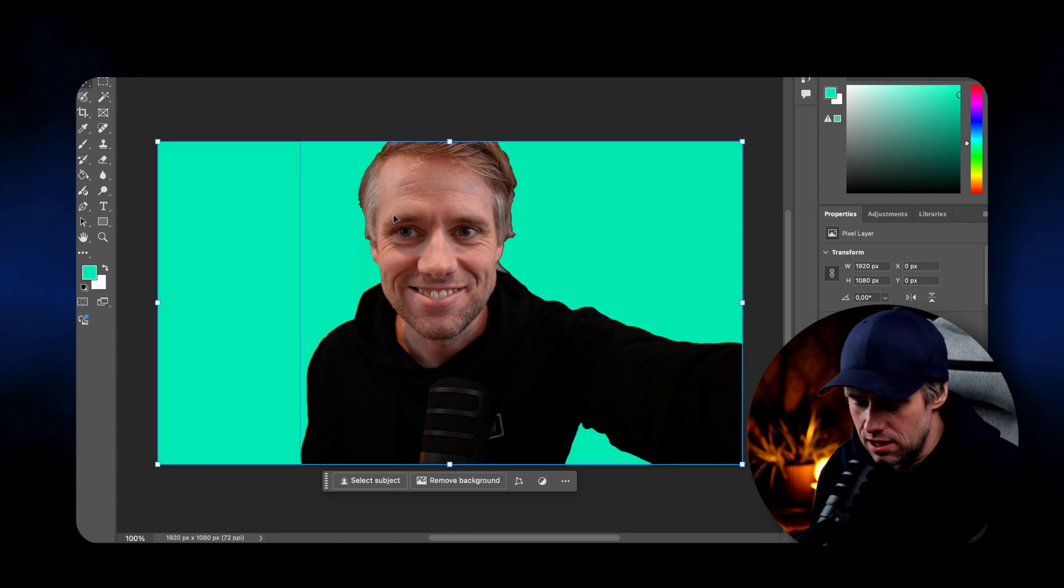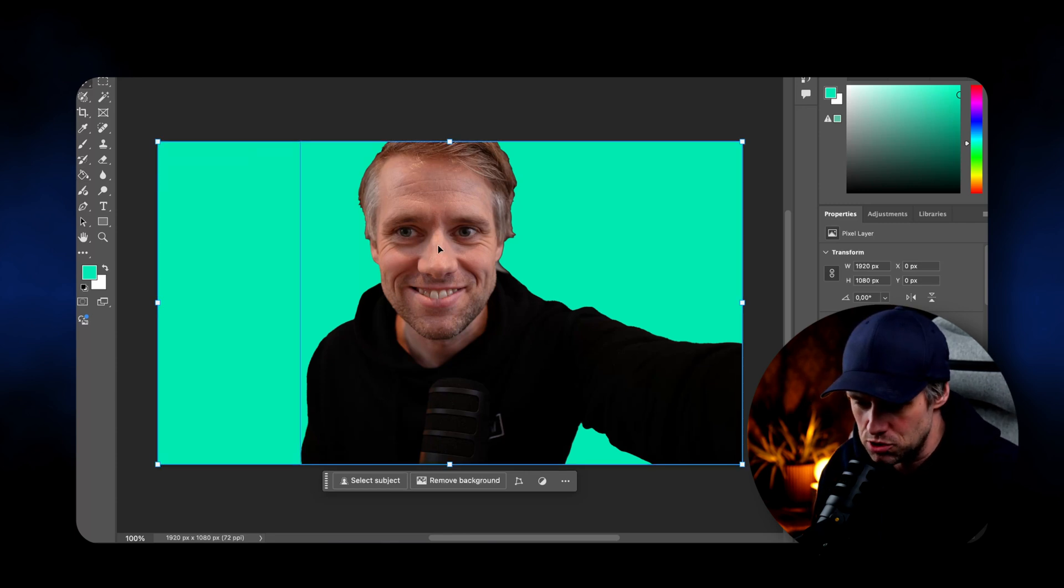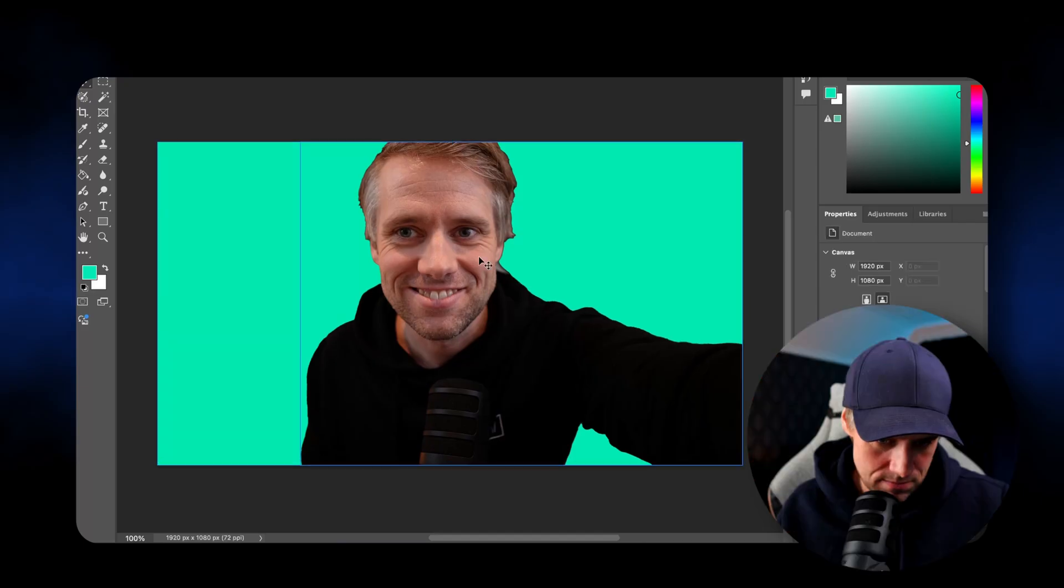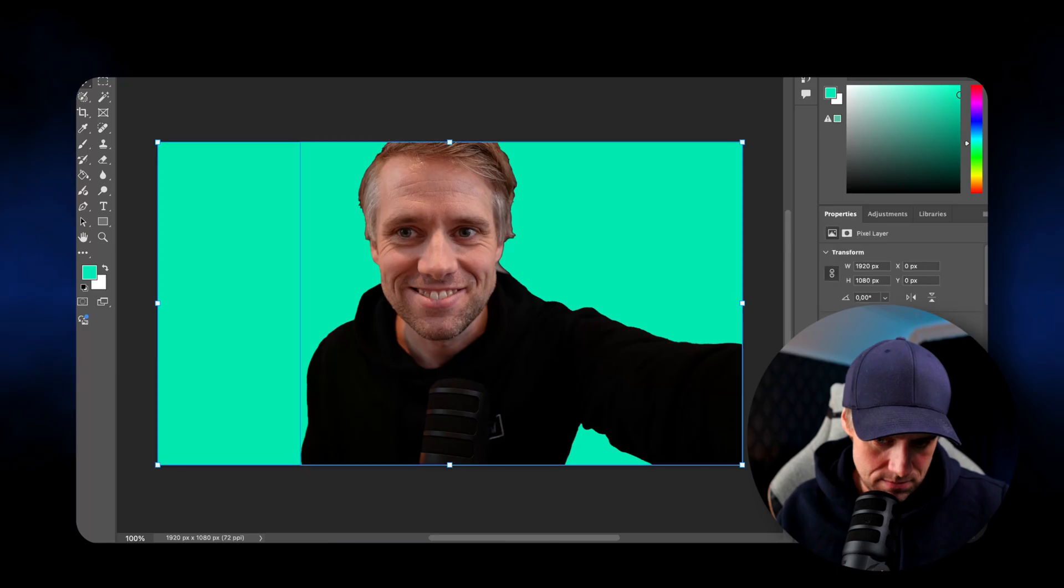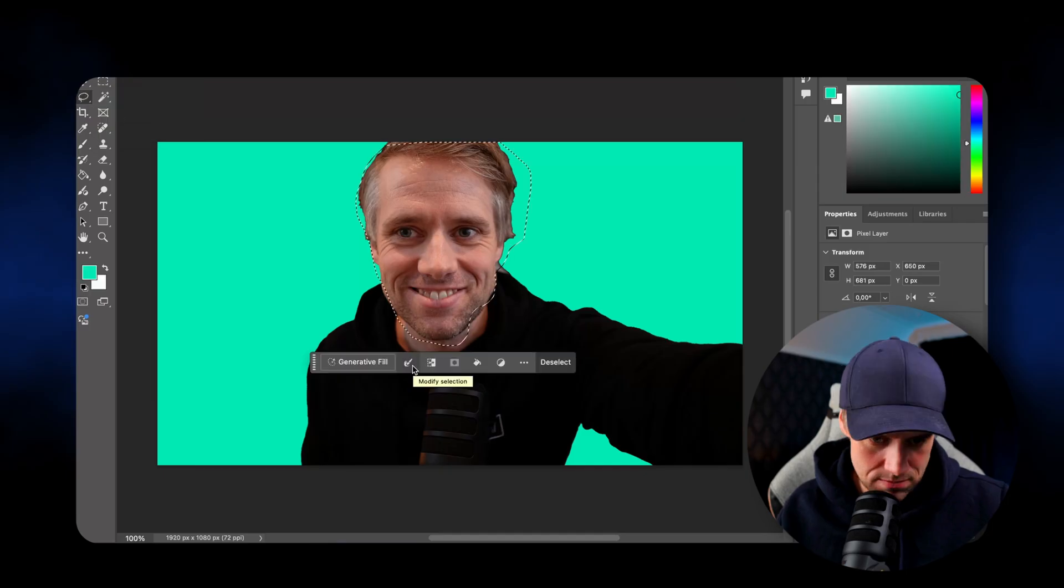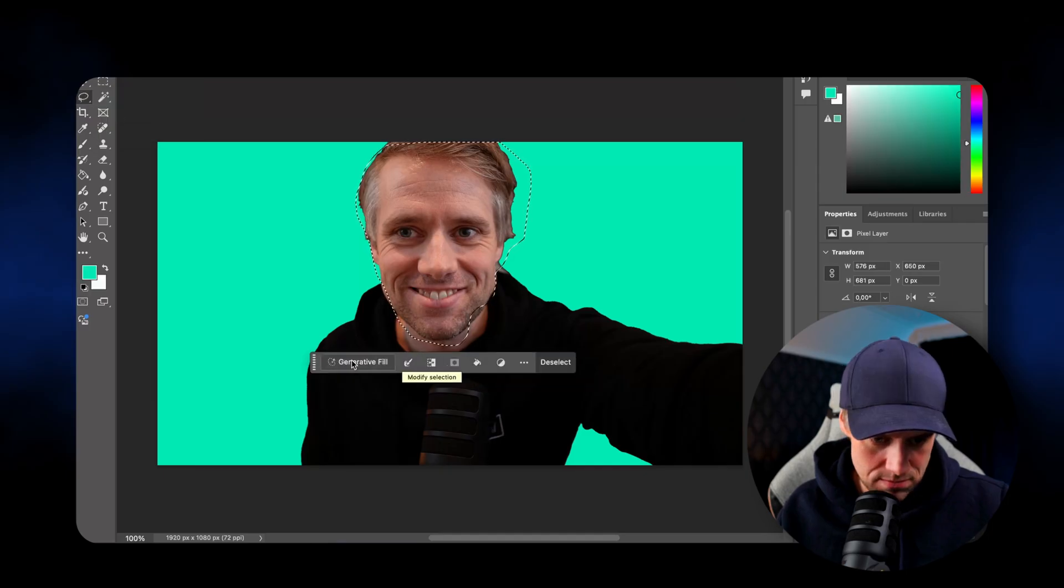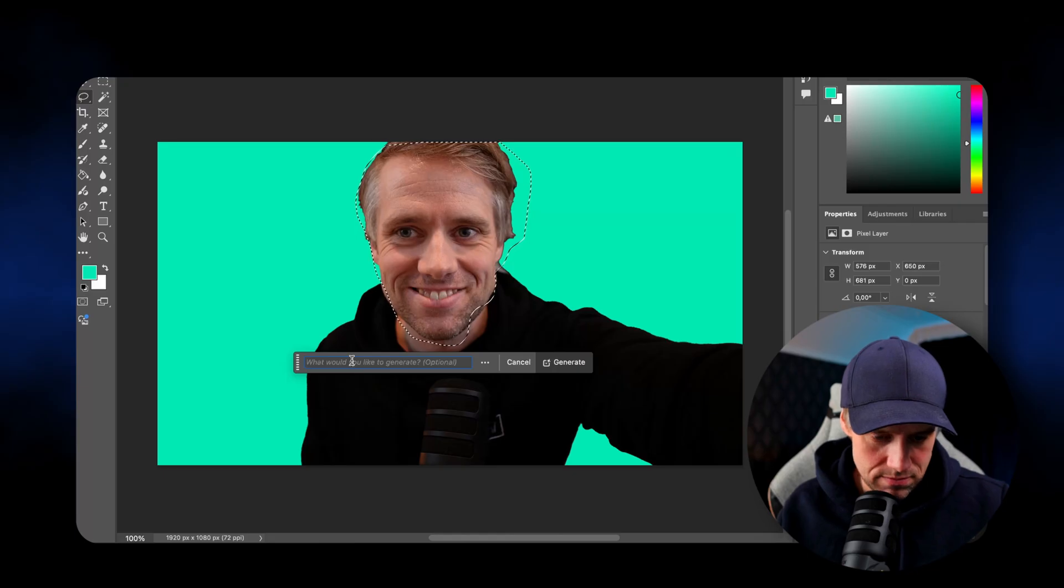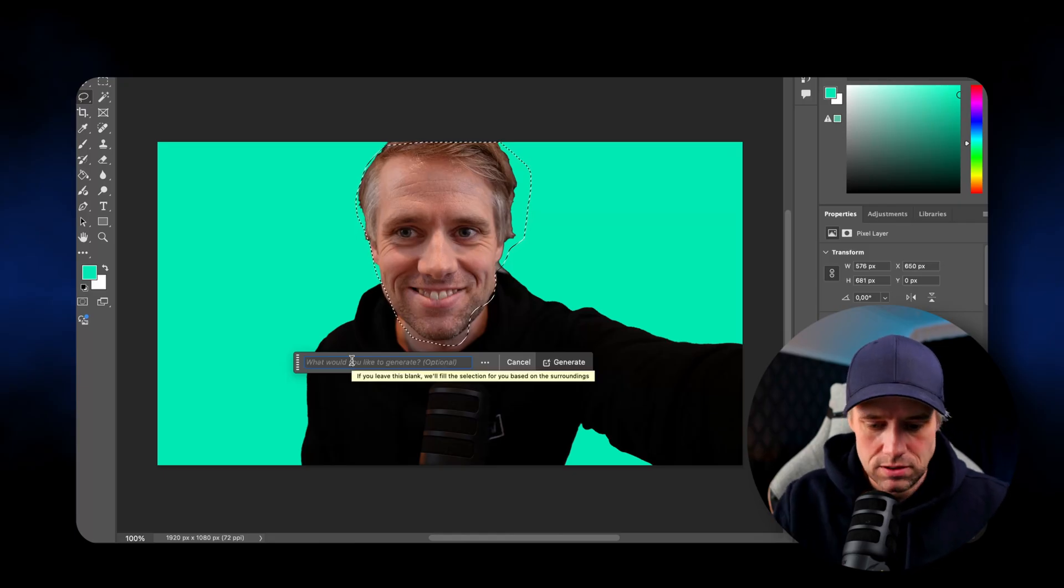Could you help me guide me through how I can replace the face of this person with the head of a horse? To do this, you will first want to select the area of the face that you would like to replace. Once the selection is made, the generative fill option will become available. Now that the area of the face is selected, you can click on the generative fill button that should be visible either in the context menu or in a panel at the top of the screen.